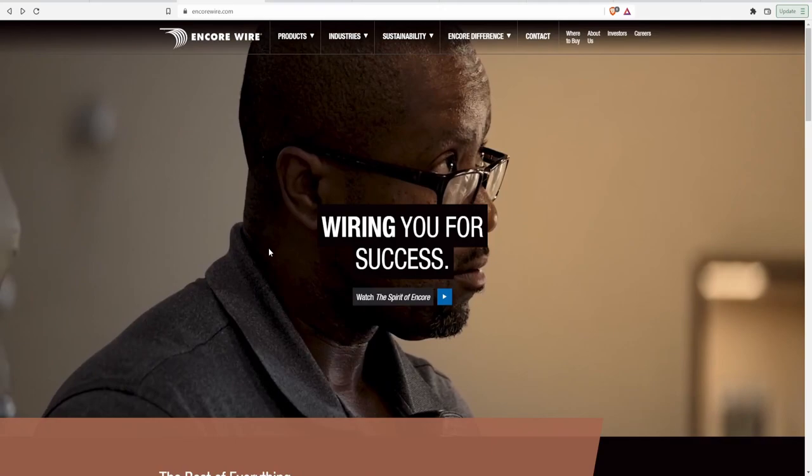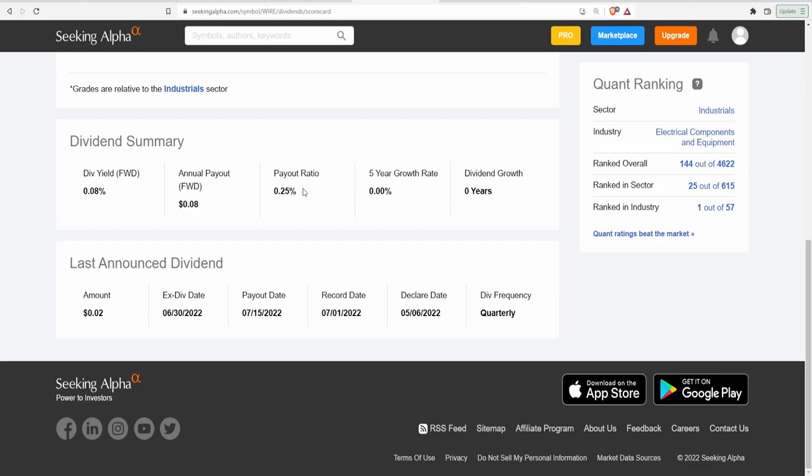Now we're going to come right into the dividend summary. This company does pay a dividend though it's actually kind of weird about it. You'll see what I mean when we actually go through with this. But nonetheless, a dividend yield of 0.08% which ends up being 2 cents per share for an annual payout of 8 cents per share annually. Payout ratio is 0.25%. 5 year growth rate and the dividend growth, meaning how many years they have grown this dividend consecutively, is both zero.